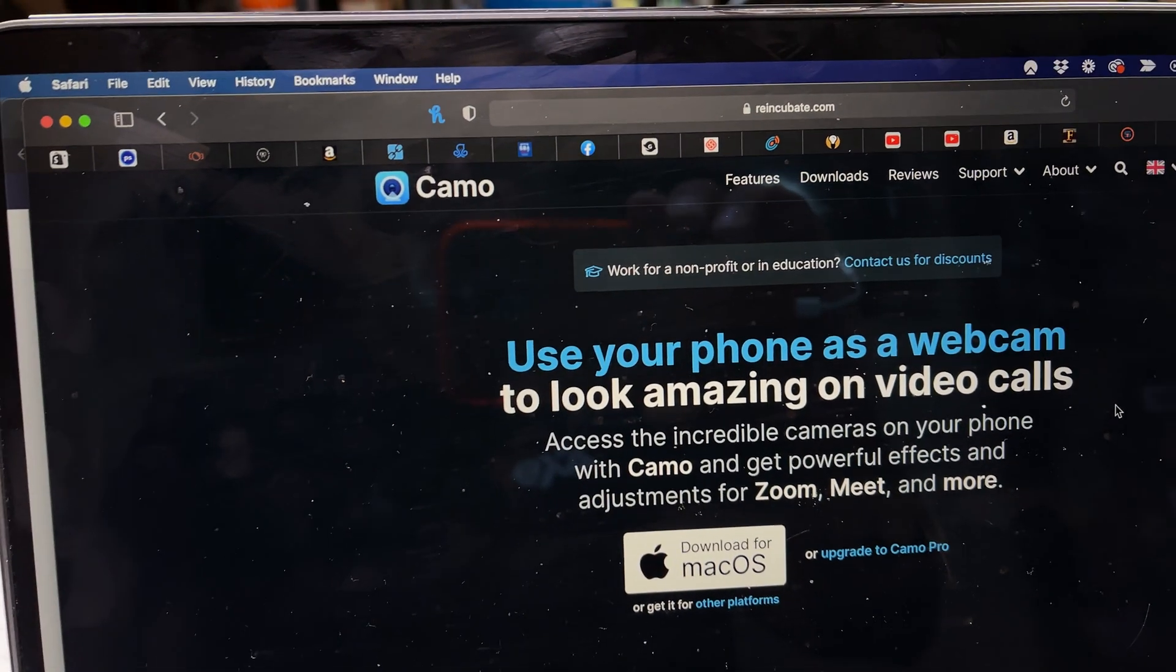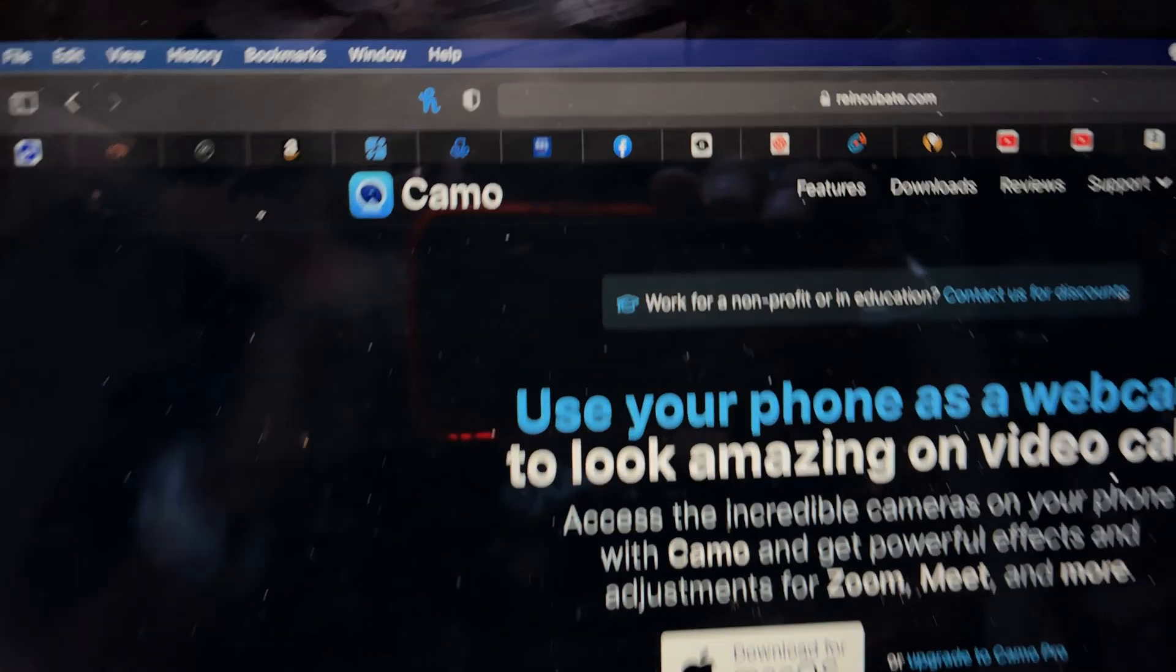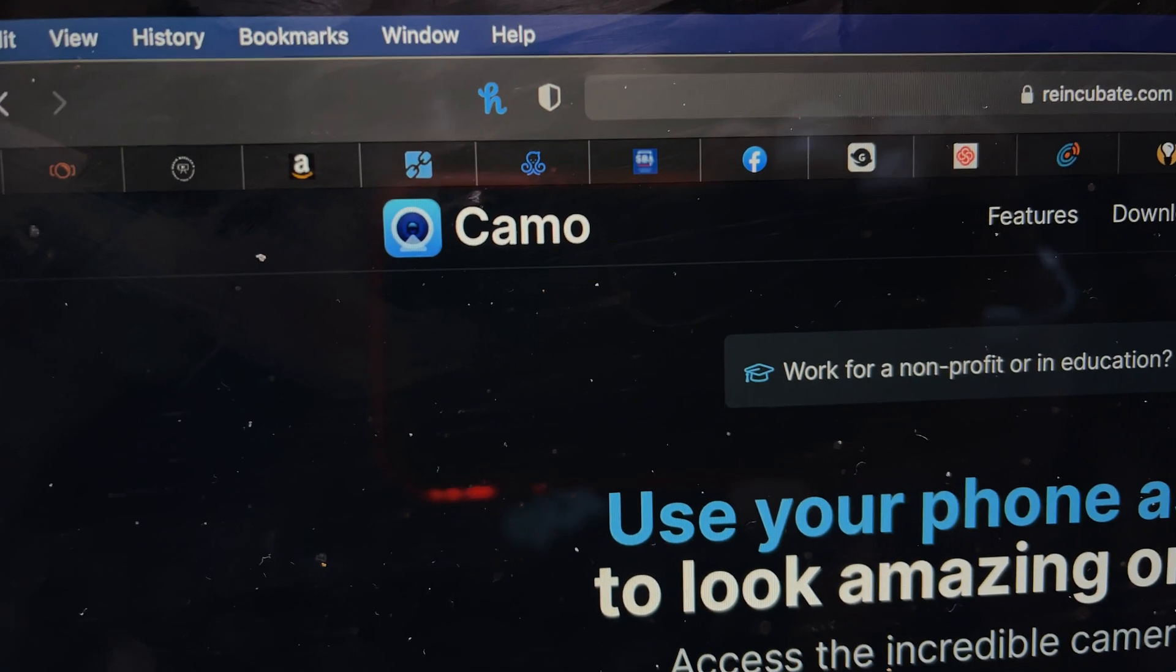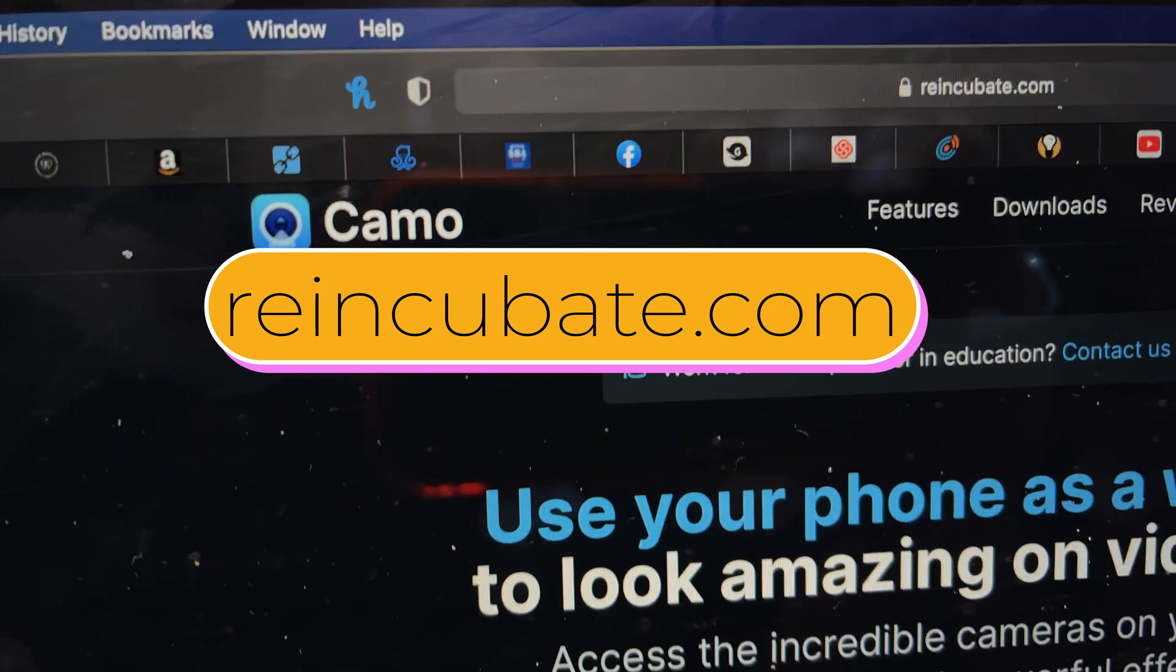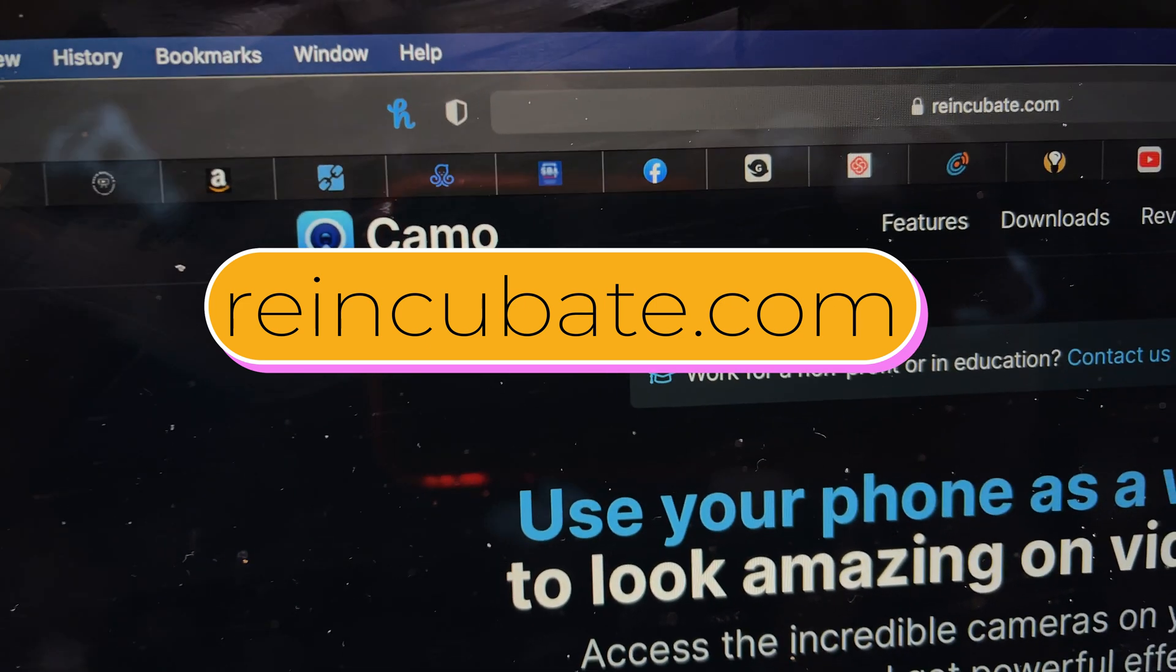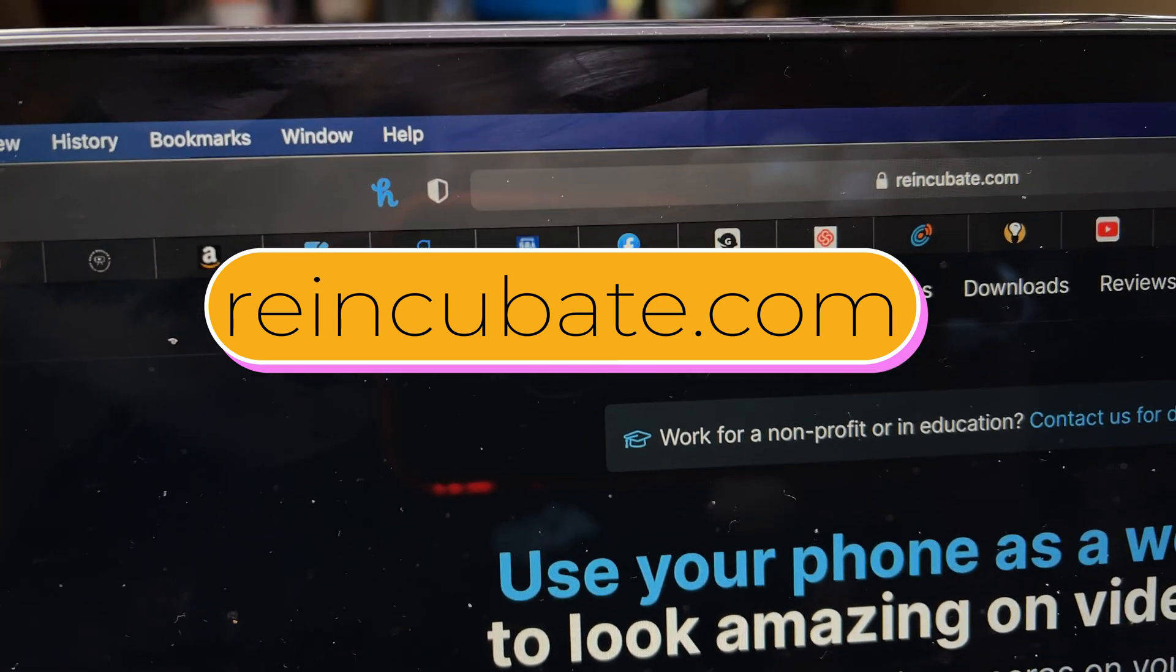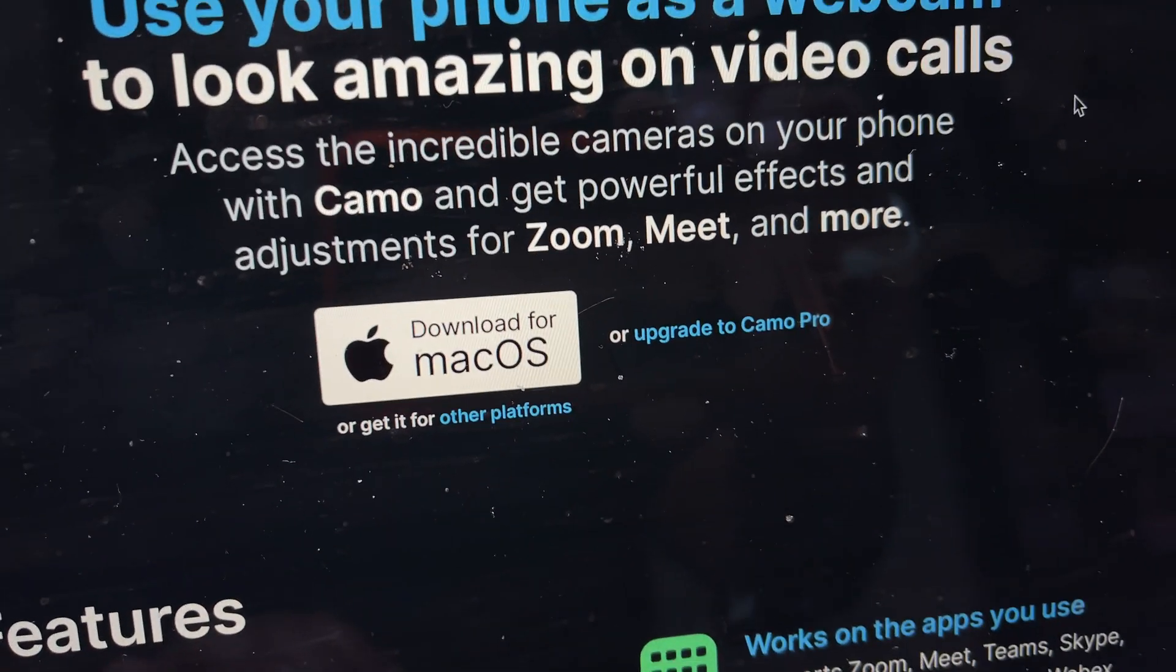One of the first things you have to do is go to this website called Camo. Actually it's called reincubate.com and the app is called Camo and we're going to download Camo onto our Mac.